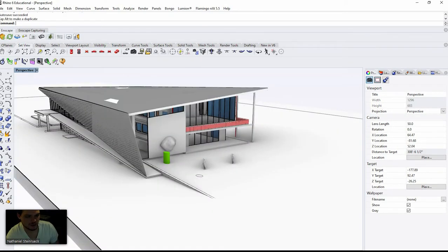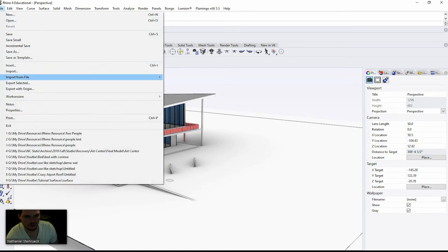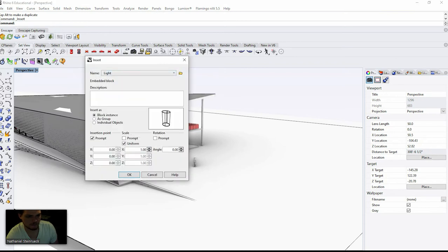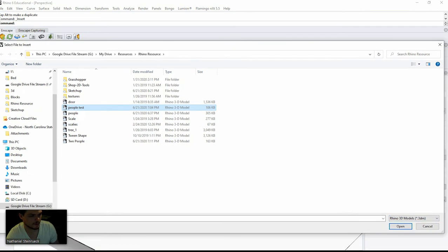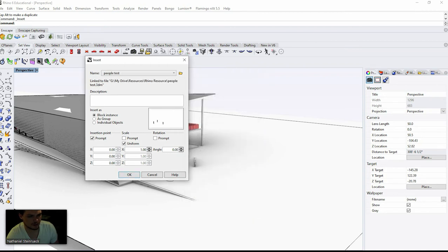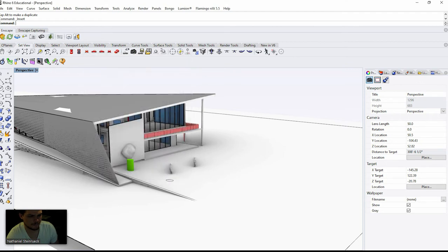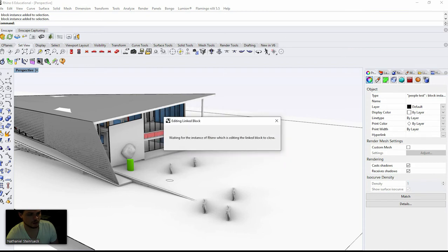The second way is to link from a separate file into another file. To do that you press File > Insert, and we're going to do 'people test'. Press Open — I want to do Linked and Active. To access that root file, all you have to do is double click and it will launch and open up the root file, the original file.